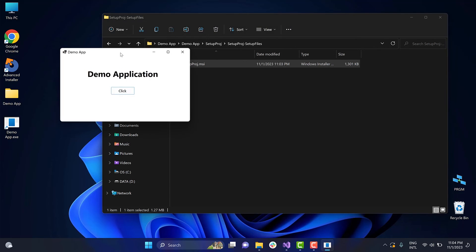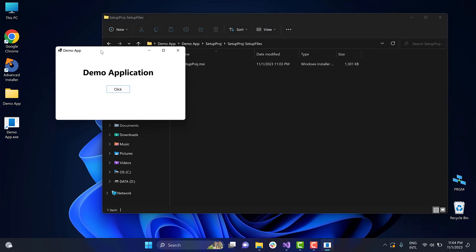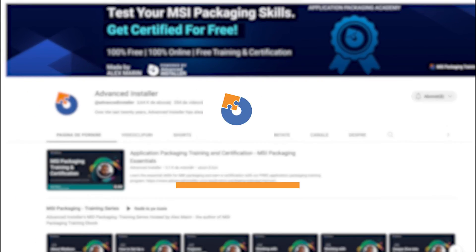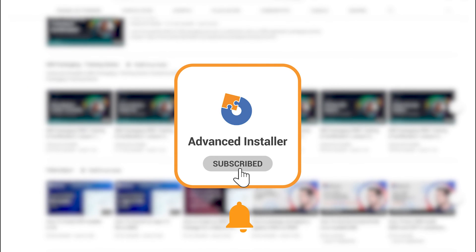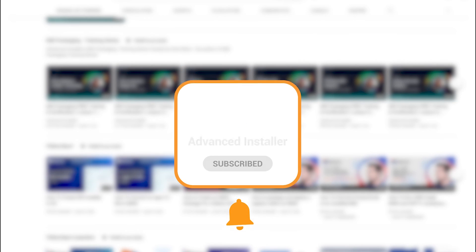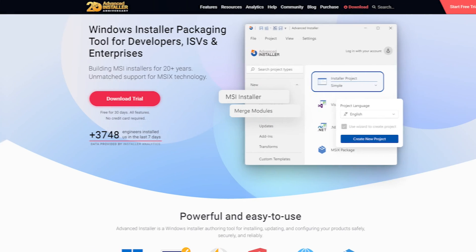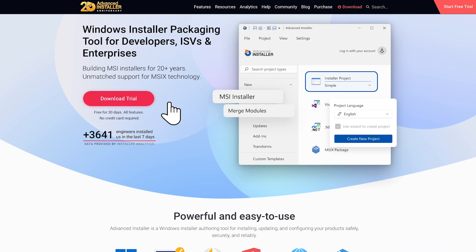As you can see, the application has been successfully installed. For more guides and tutorials, check out the Advanced Installer YouTube channel or the Advanced Installer blog.